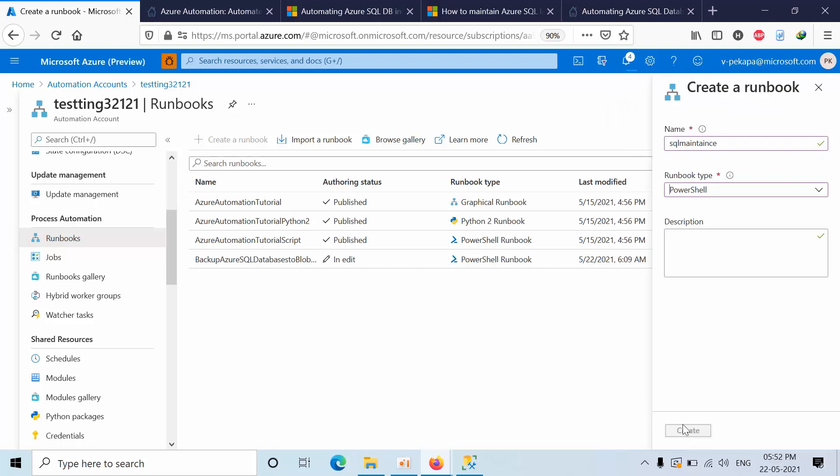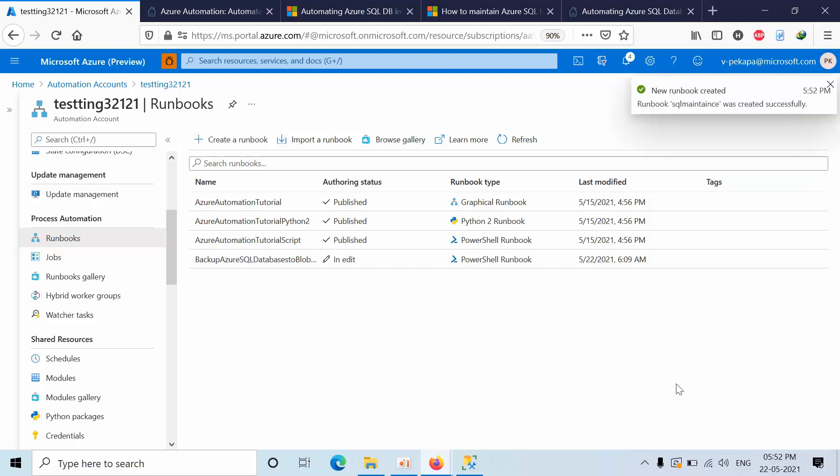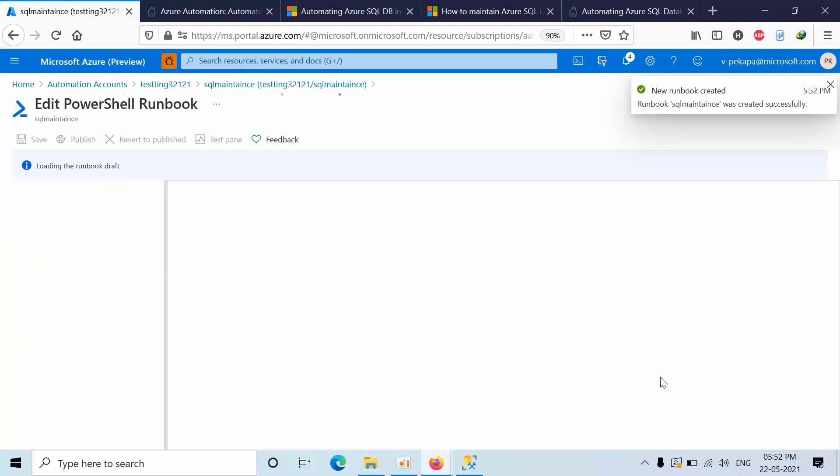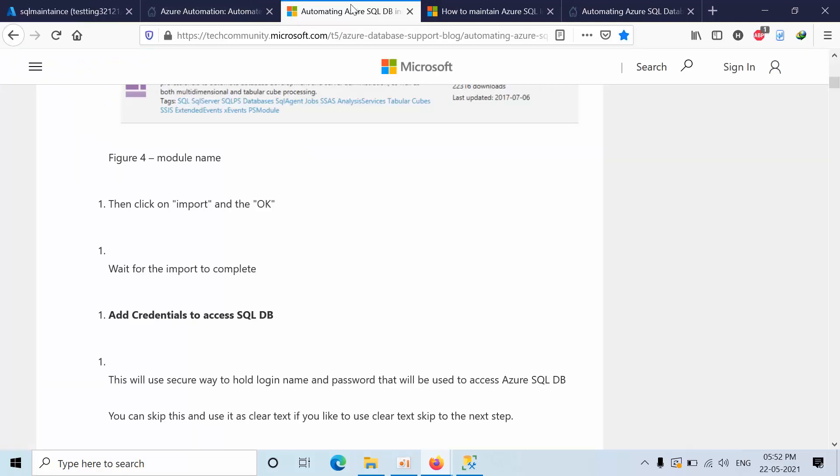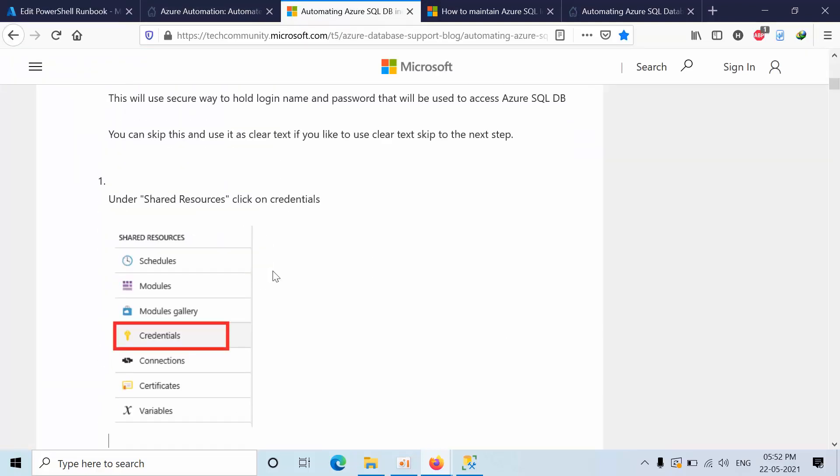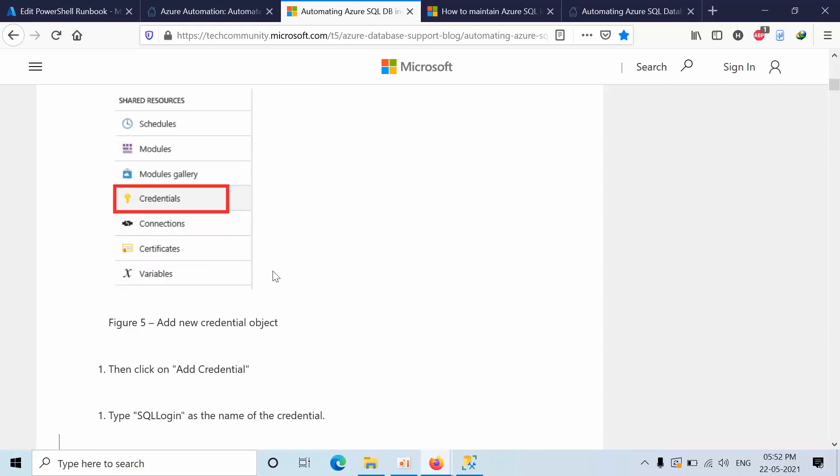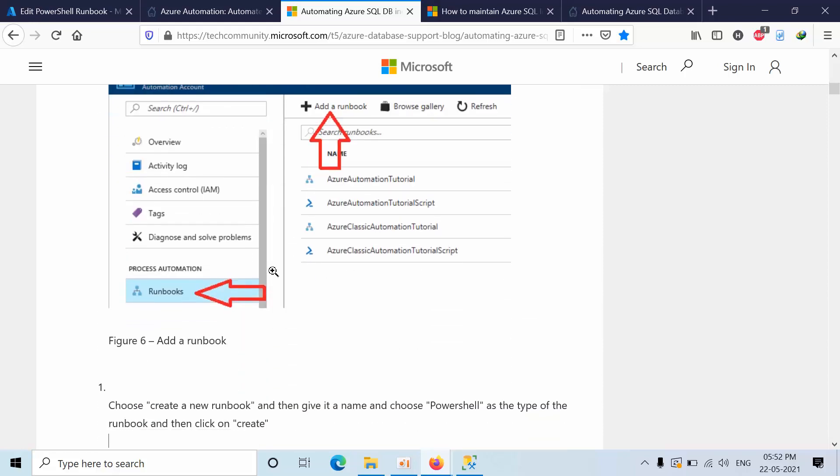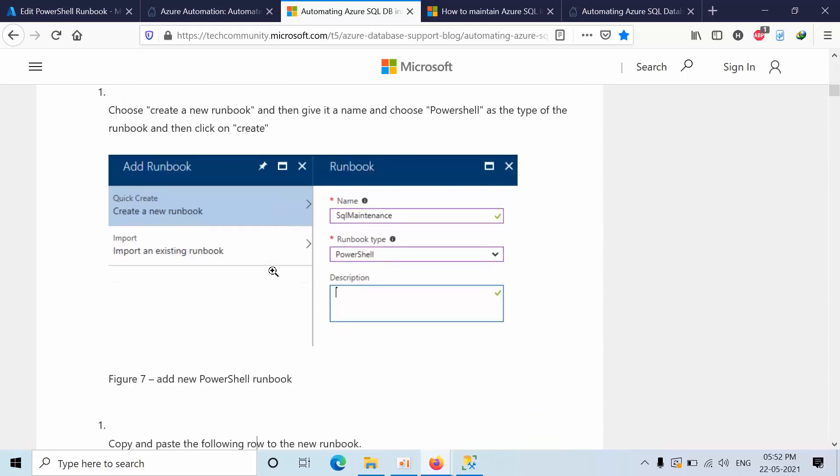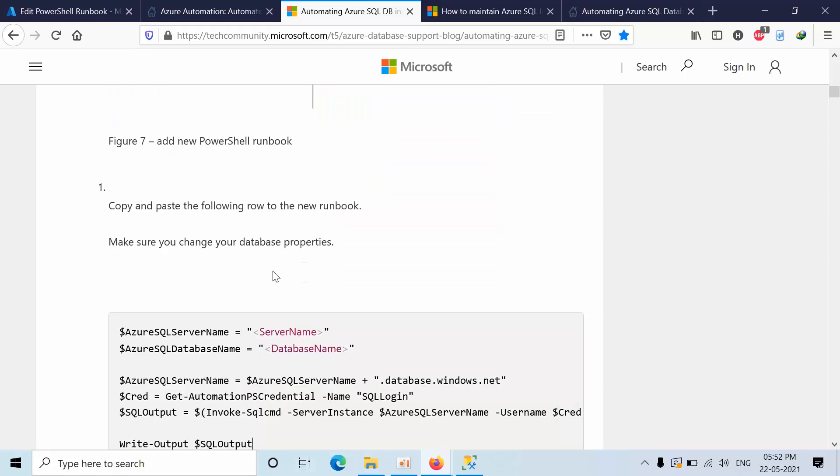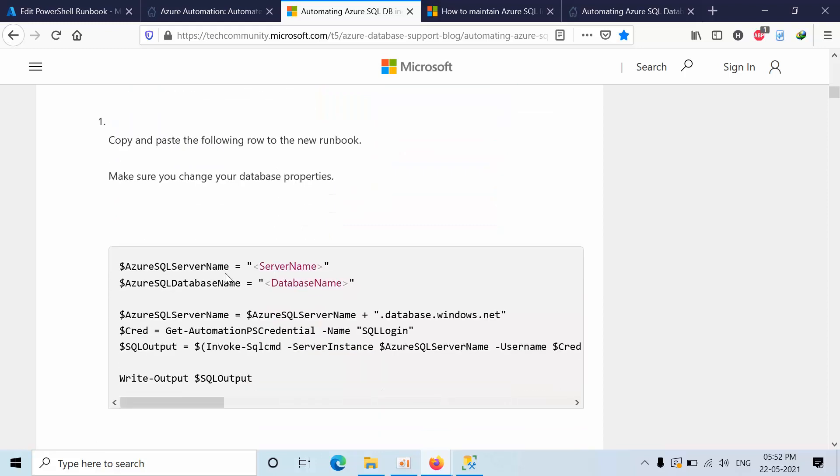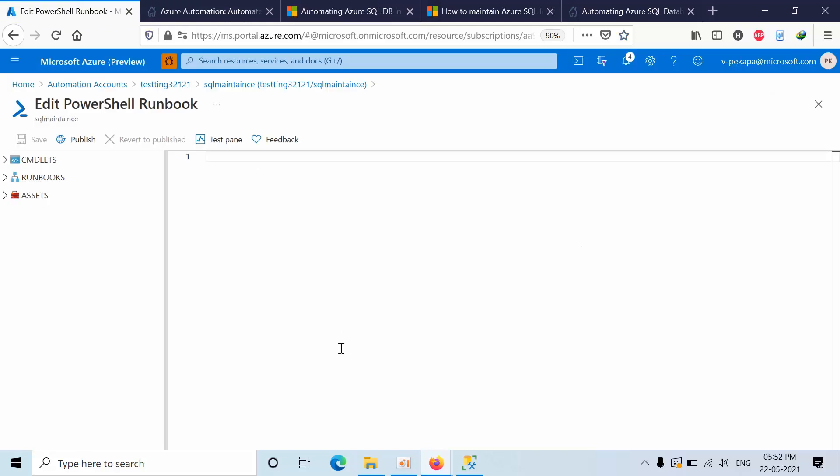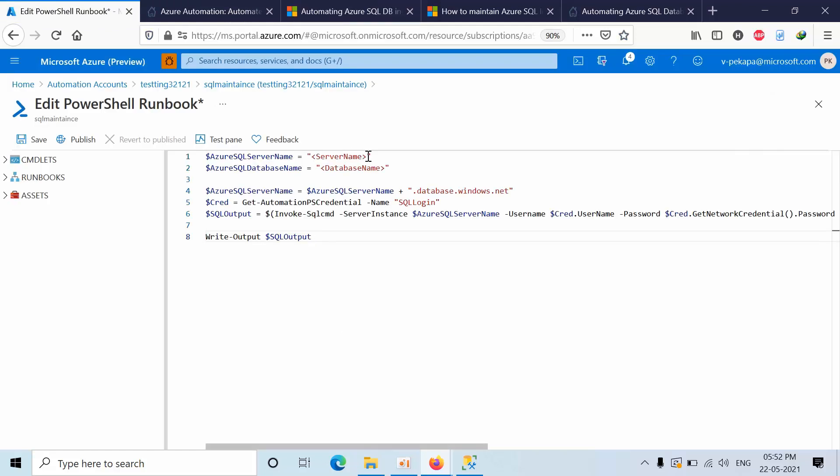Now go to this article, copy the script. Go to the runbook here. Here you need to mention only the server name without extension, texttodemo07.